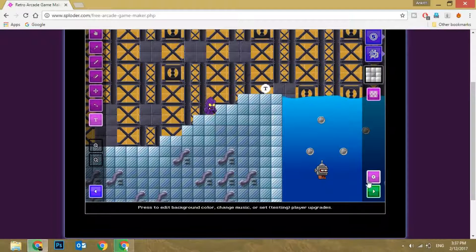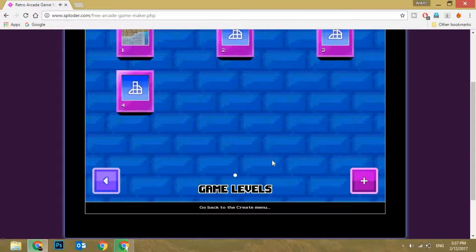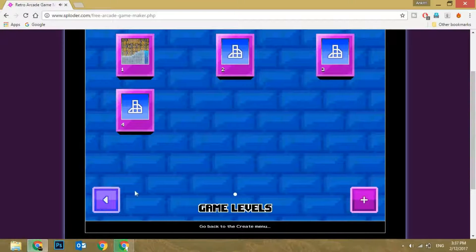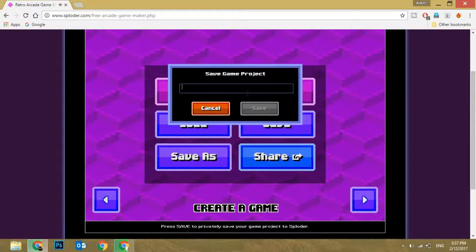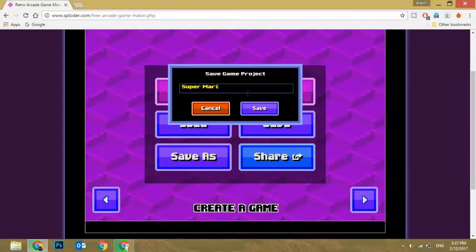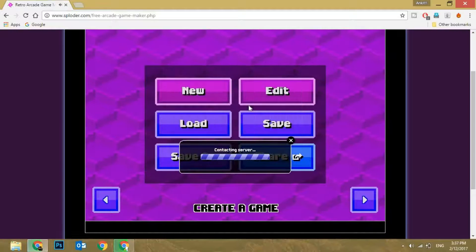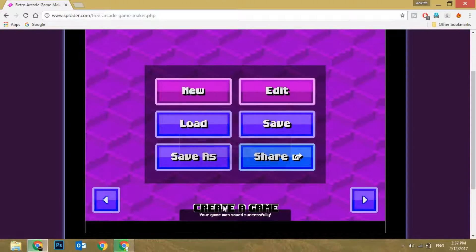If you guys want to publish it, it's very easy — just click on this, click save, and name the project. I'll just name it 'Super Mario Test.' Click save. It is contacting the server and you can save it.